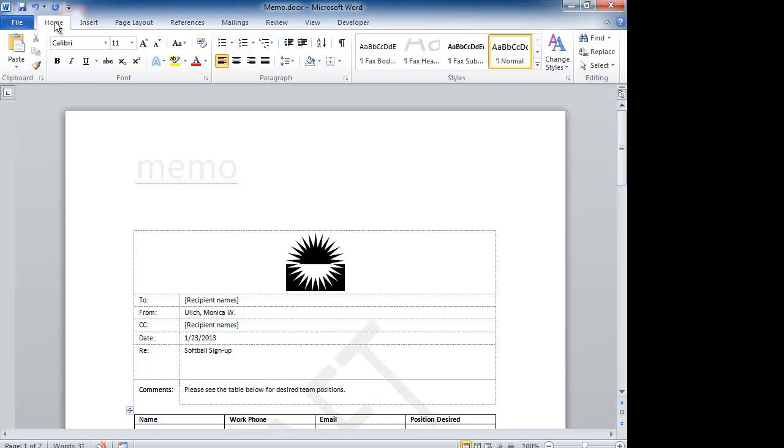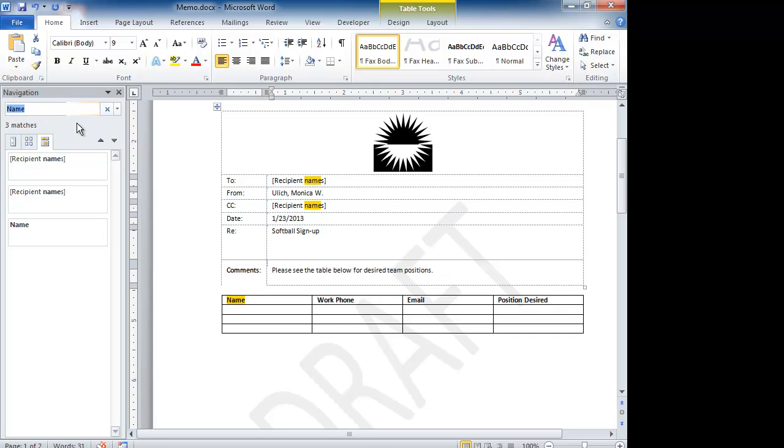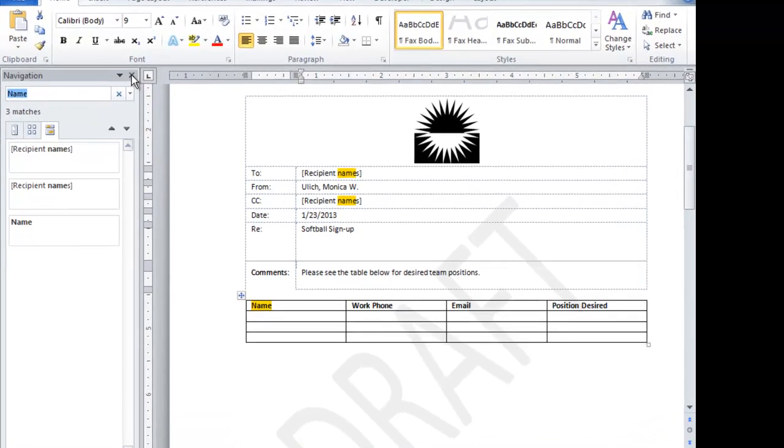Now from the Home tab, you can alternately click on the Find button and that will also open up the navigation pane. You see I have something in here already. And what it's done is it's searched for the three locations of the word name in my document. So if I want to close this, I can do that.